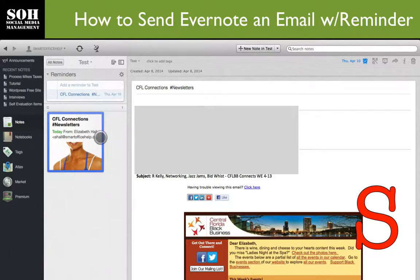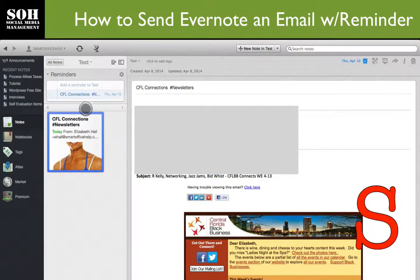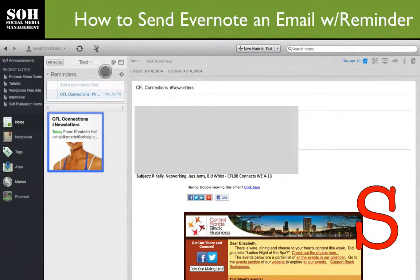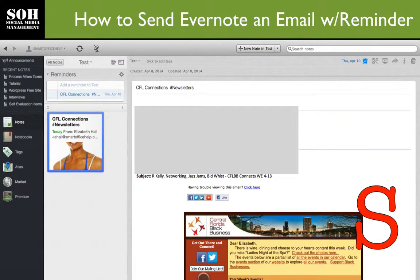Here's the note now. It's actually in my reminders as well. You'll see the reminder is set for April 10th, which is when I set it. It's in my test notebook, which is where I wanted it to go. And it has a tag on it for newsletters. And basically, that's it.